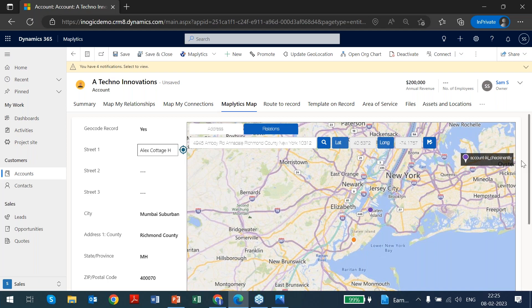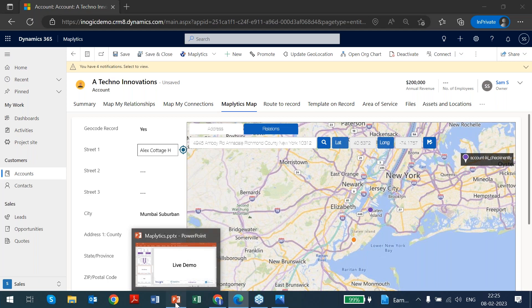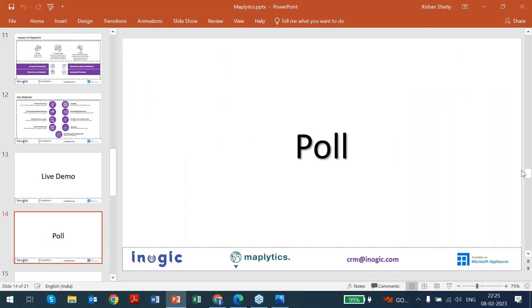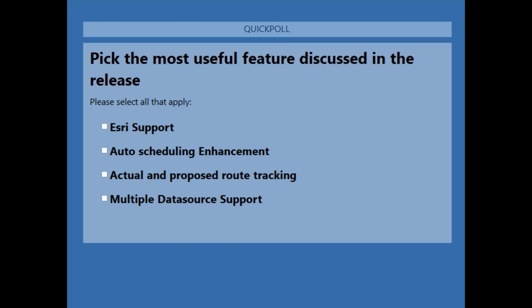Those were all of the features added in the latest release. A poll has been launched — please vote for the feature you find most useful for your organization. Thank you so much for your votes, and let's start the Q&A session. Please type in any queries and I'll be glad to answer them.